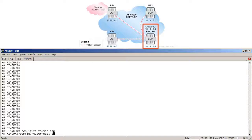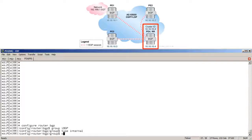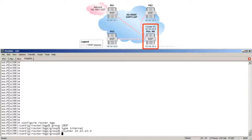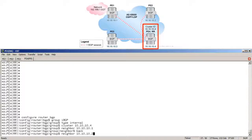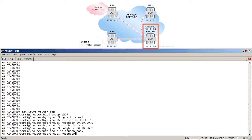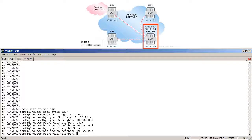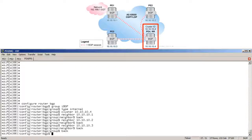On PE4, we configure router BGP, create a group called IBGP, set type internal, and configure the cluster ID 10.10.10.4. Then we add the clients as neighbors: neighbor 10.10.10.1 for PE1, and similarly PE2 and PE3, followed by no shutdown.